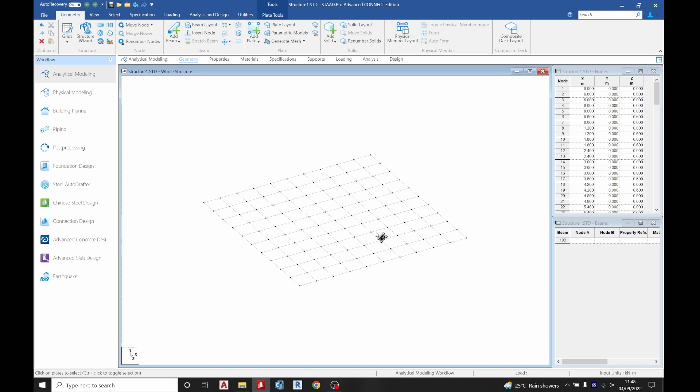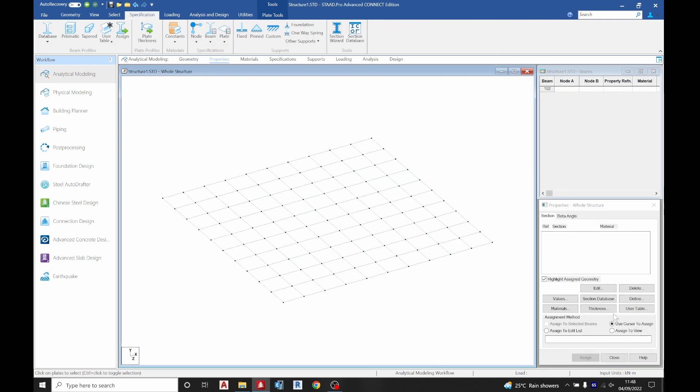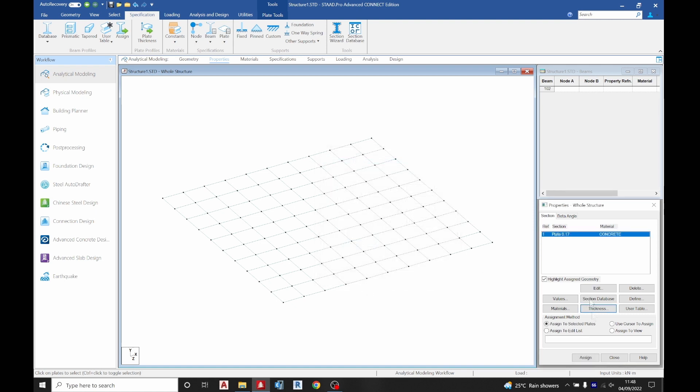If you have a very good system you can increase your division and make it finer. We are done with this. The next thing I'm going to do is assign property. Click this and I'm going to choose a thickness of 0.175. I'm trying a thickness of 0.175. Add, close, assign to view.